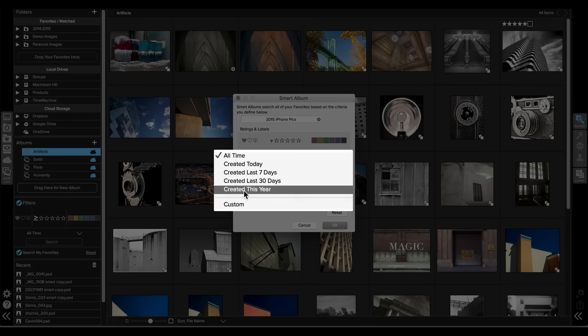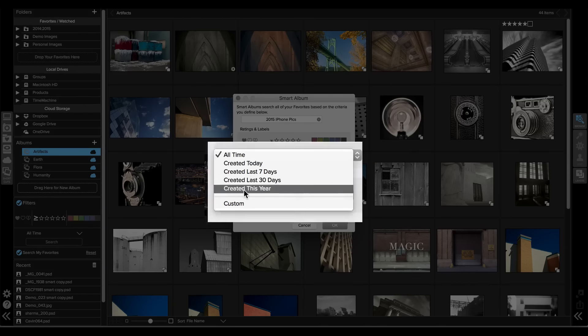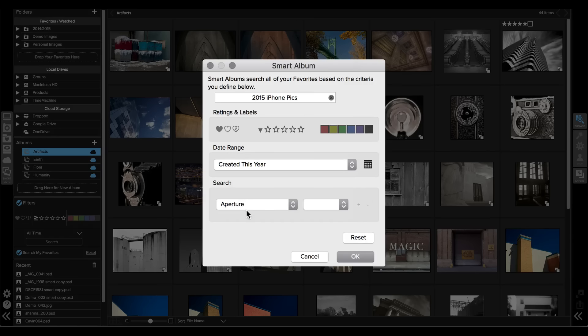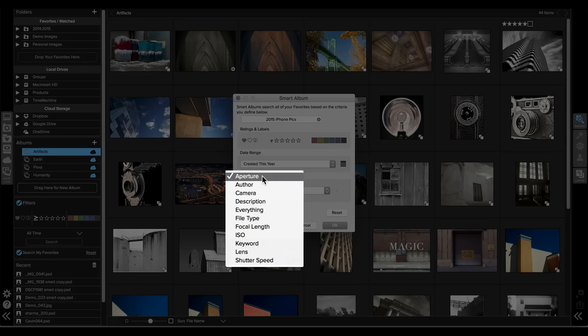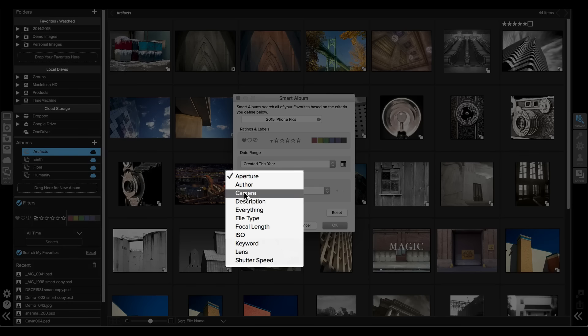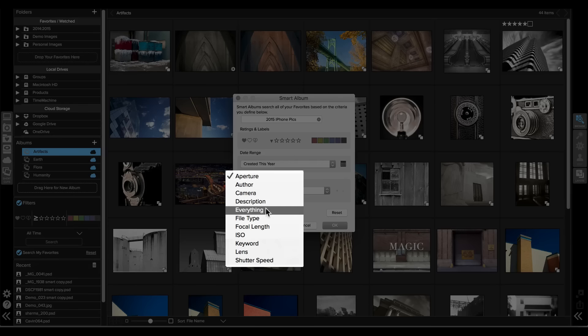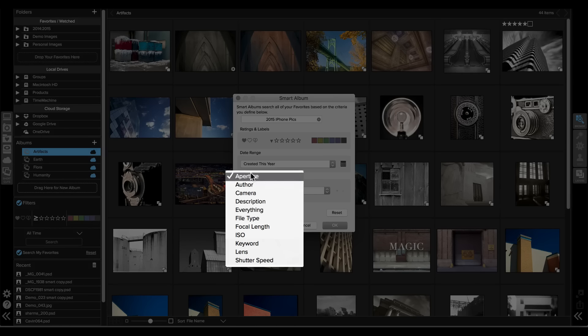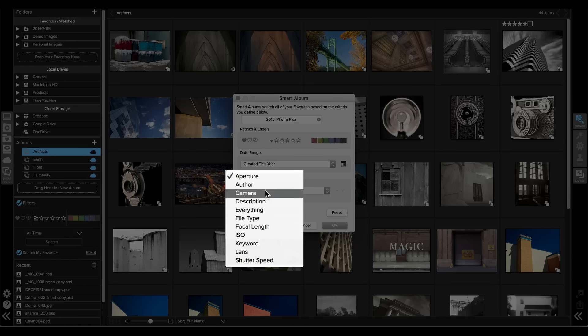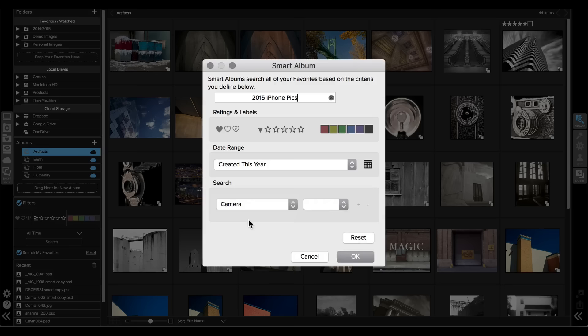I'm going to say anything I shot this year, and in the search I'll just pick the camera. You notice I could also search by author or description or keywords or all sorts of things. The everything field actually searches all of these all at the same time. I'll just use the camera option.